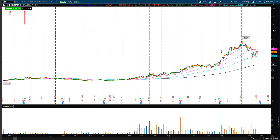When you look at IV rank, you can see that it's pretty high because only 35% of the time is IV higher than it currently is. Having this code on your chart, depending on what broker you use, is a very helpful gauge — and it's more helpful than having raw IV itself on your chart.